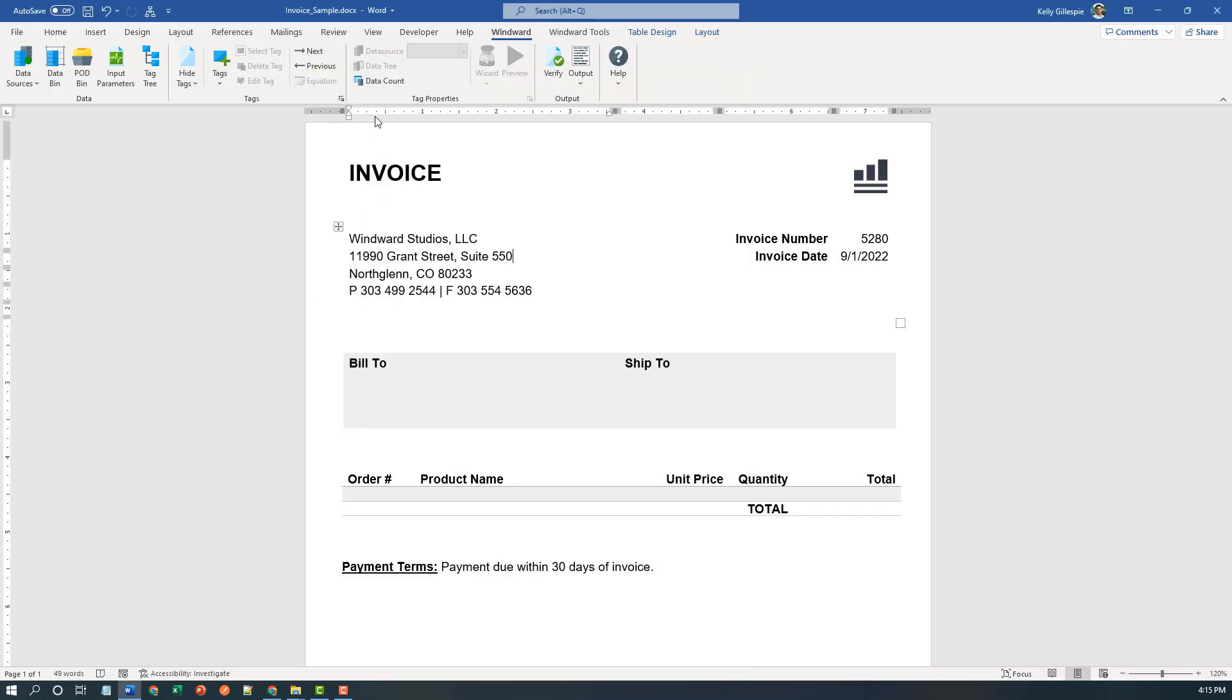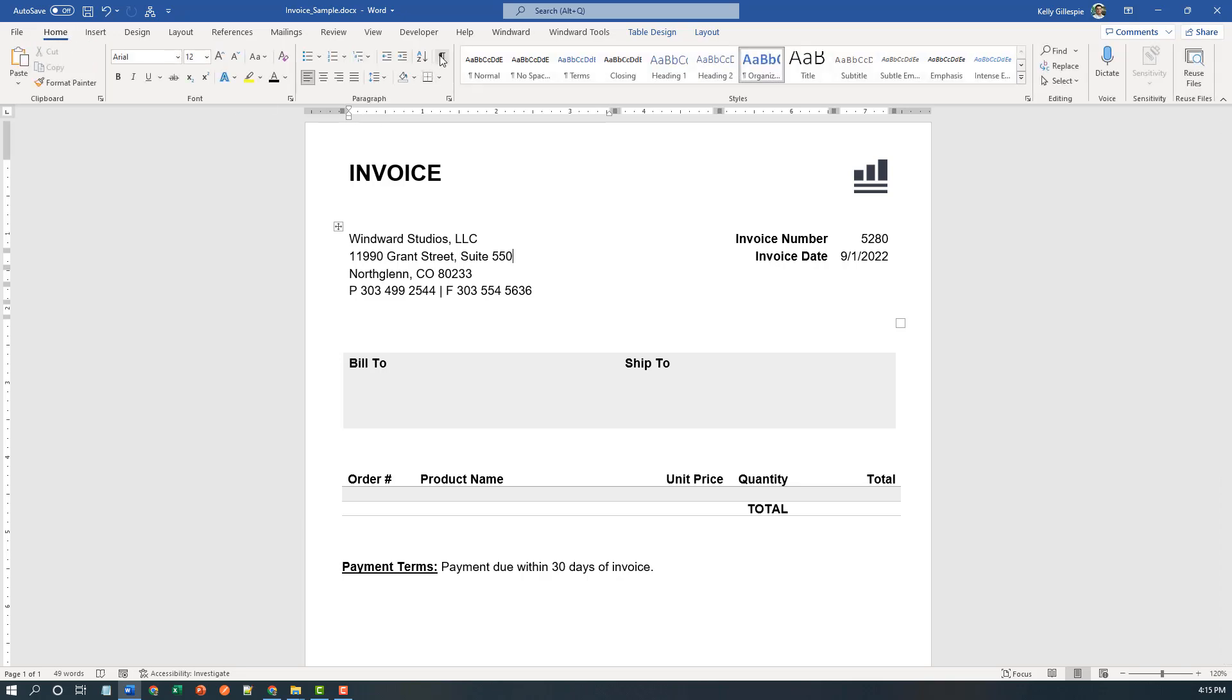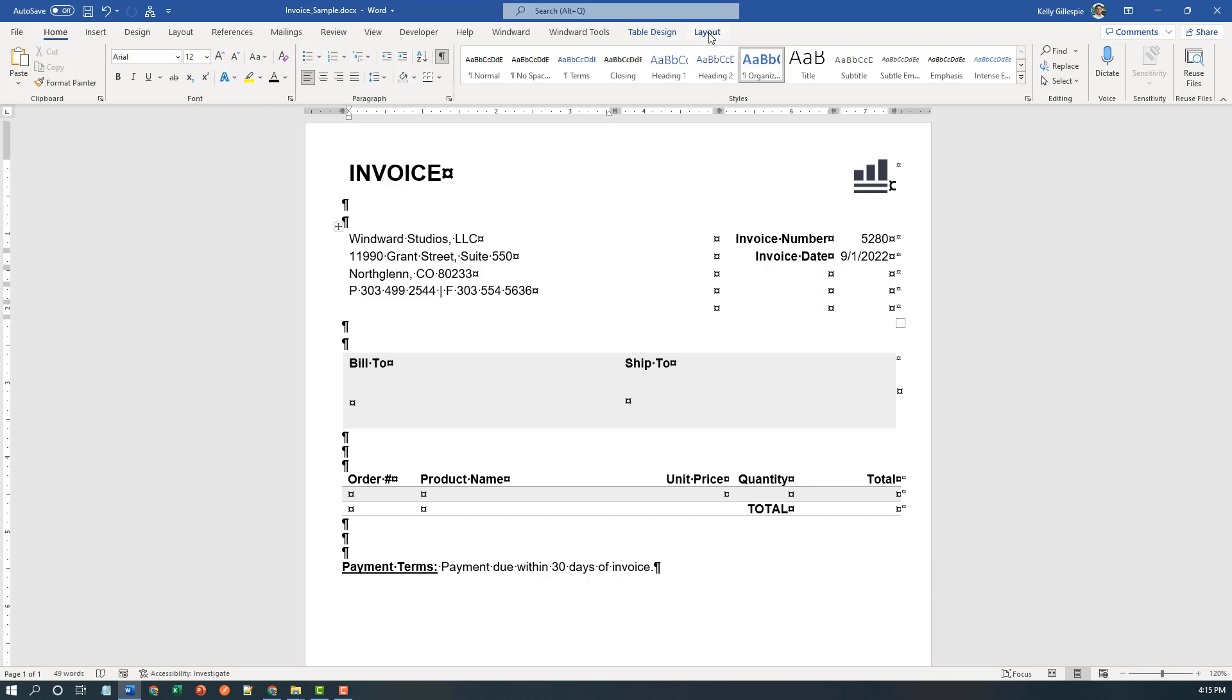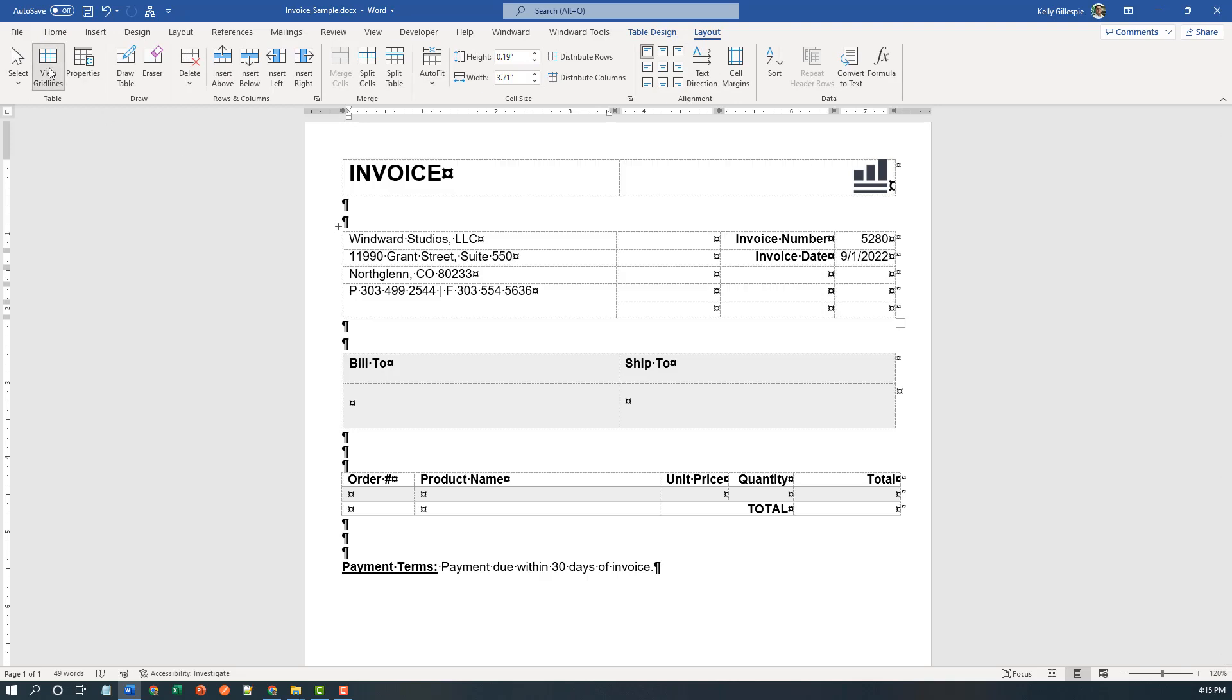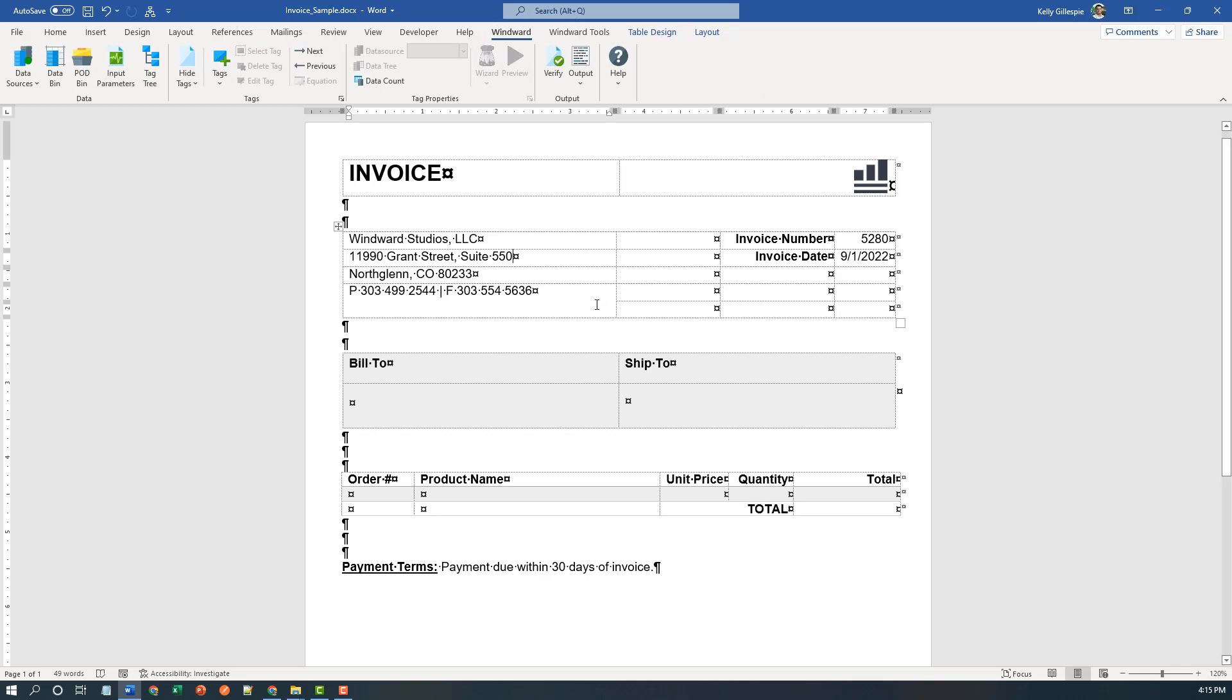To start, I'm going to take advantage of two native Word features. One on the home ribbon for show hide paragraph marks - this shows me non-printing characters like carriage returns, tabs, spaces, and helps me position my cursor effectively in the document. I also like to exploit this table tool layout design ribbon here for view grid lines. I don't turn the borders on, but I often split and merge table cells to control the layout of my document, both static text and dynamic text alike. With those two things turned on, I'm ready to start positioning my cursor and dropping tags.